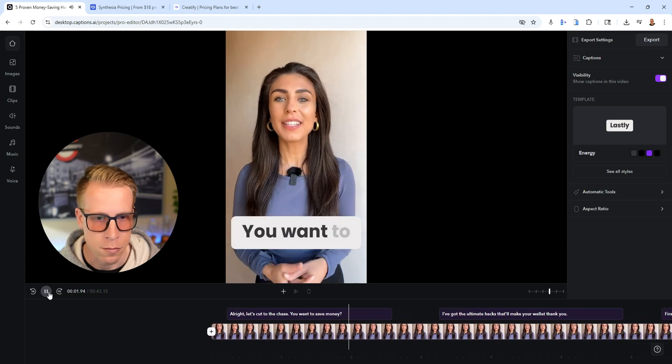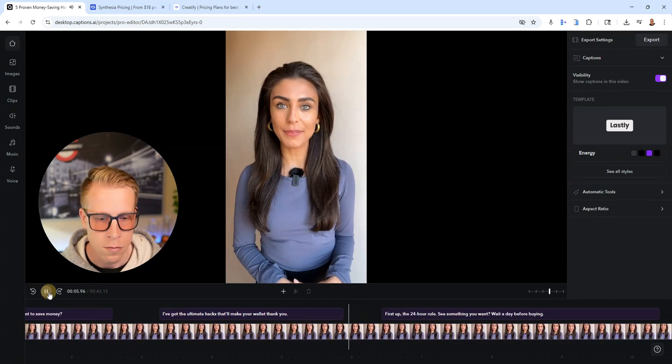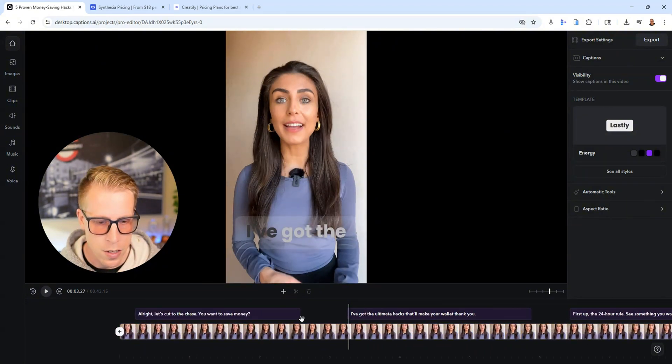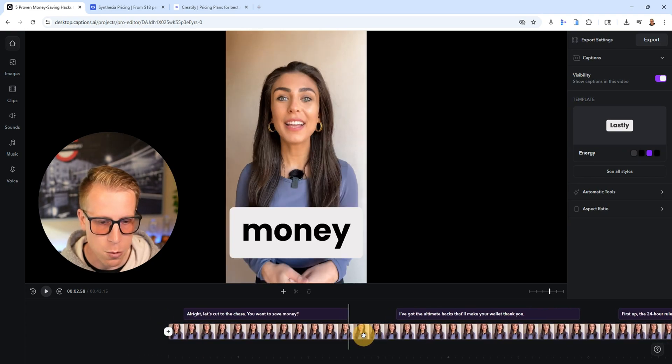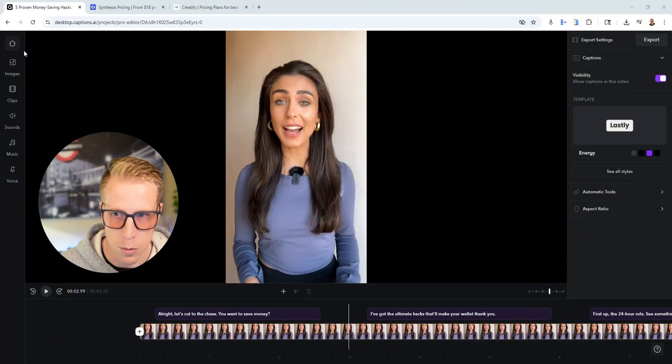Let's cut to the chase. [Avatar]: 'You want to save money? I've got the ultimate hacks that'll make your wallet...' A little piece of advice — what we tend to do is: you see these dead spots in between where she's talking? That's where AI kind of falls short. What we'll do is download the video, put it into a video editor, and cut out the dead spots between sentences. And if we have to, we'll tune up the speed a little bit to make it sound better.